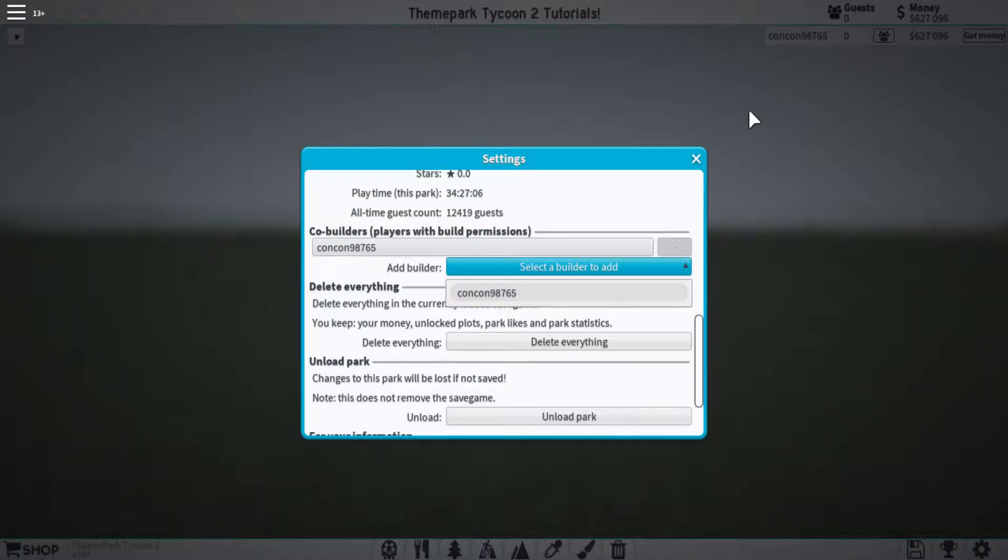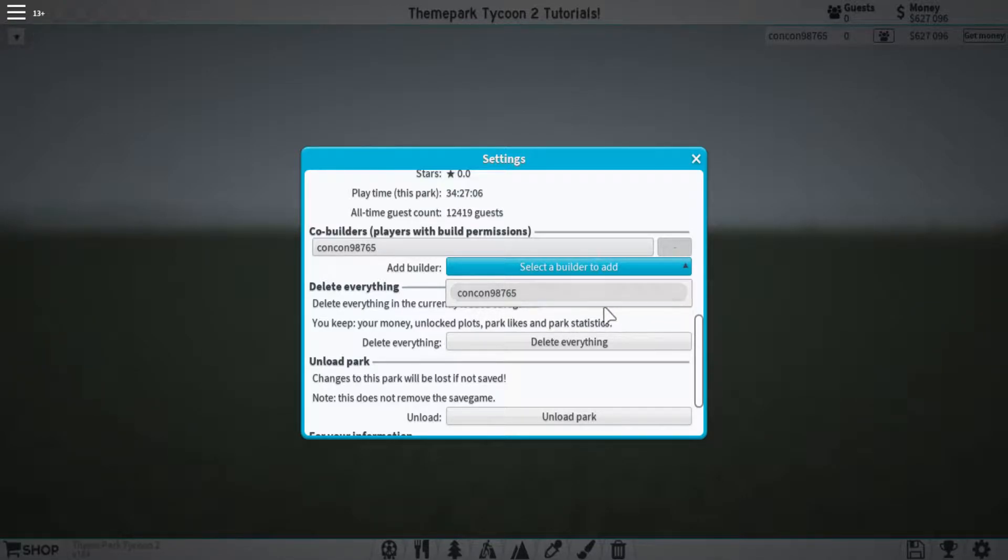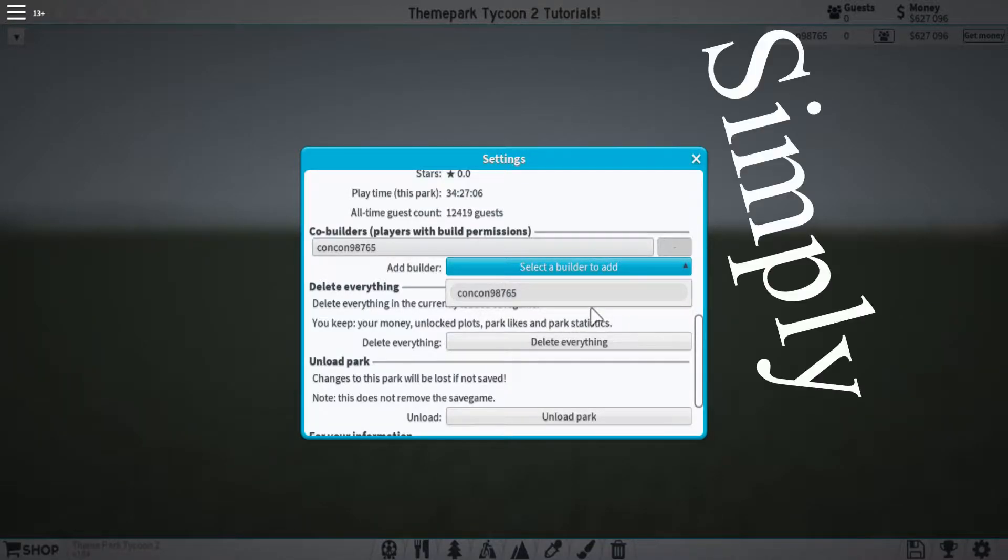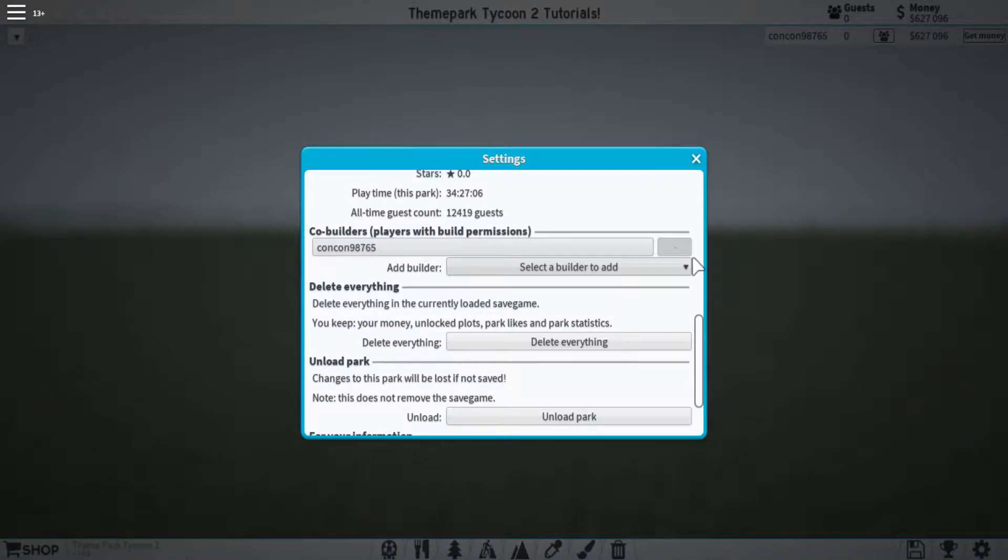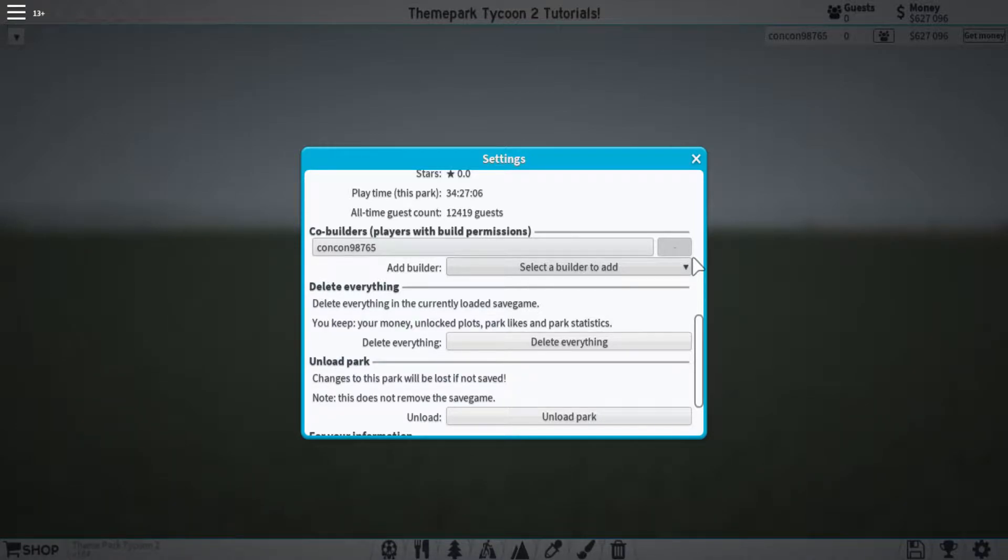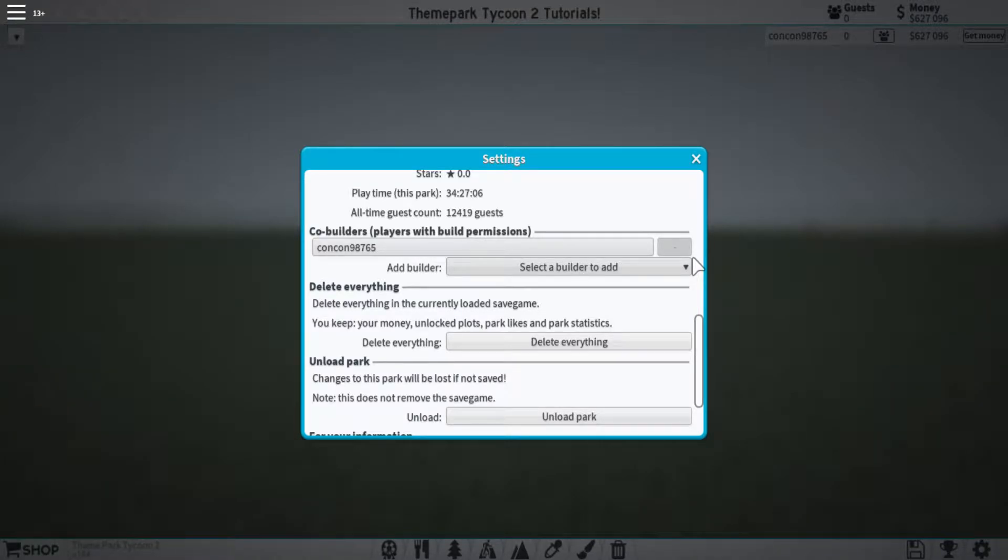And so far there's no one else on the server, so I only have myself on this list. But if there are other people, then you'd be able to simply click their name and they'd be added onto your park and be able to build. People who can build on your park are able to use your money. They don't use their own money from their park, they use your money within your park. So that's something to keep in mind if you don't want people screwing up how much money you have.